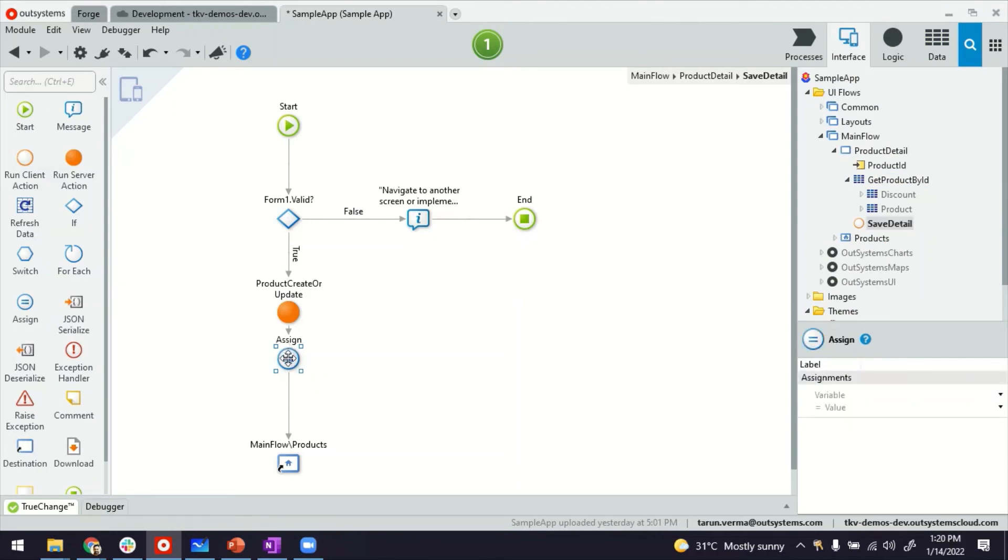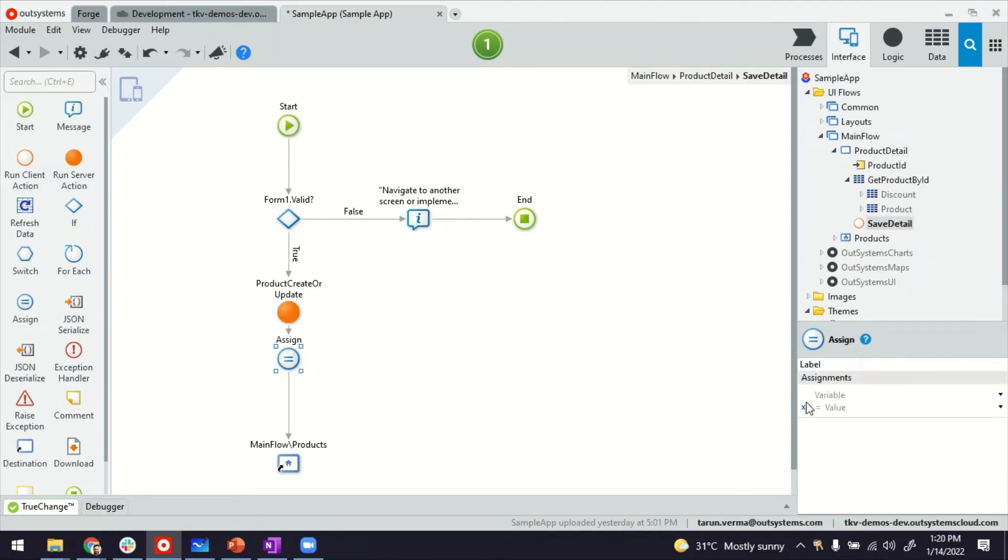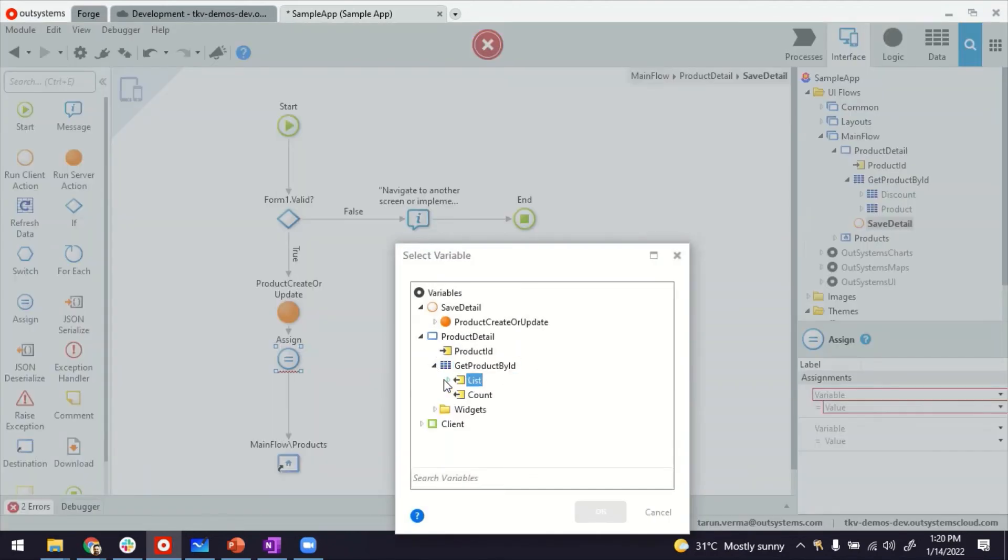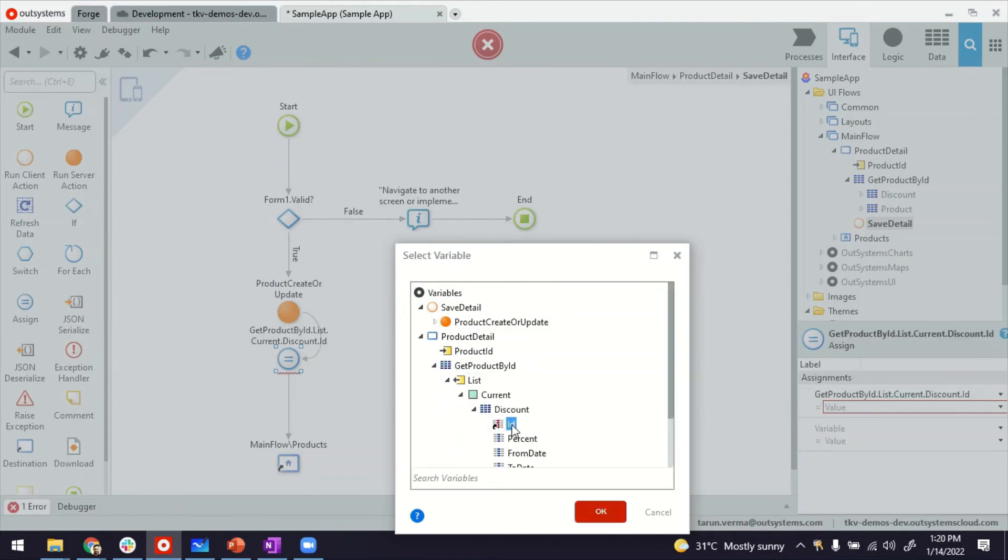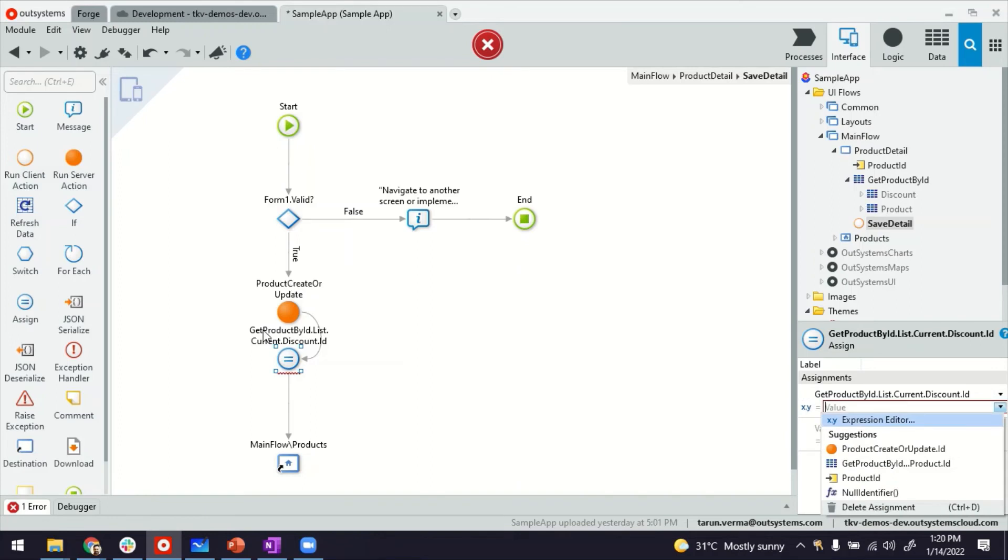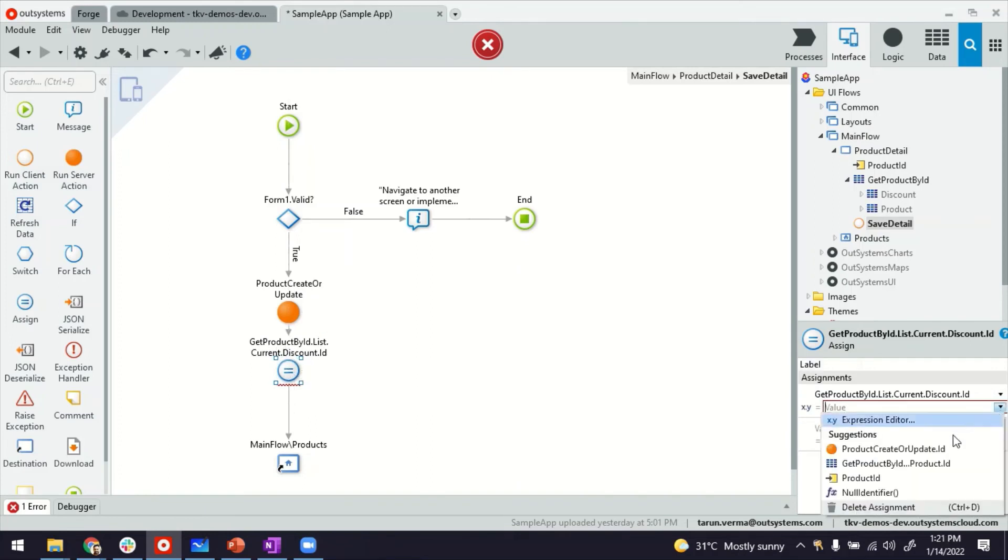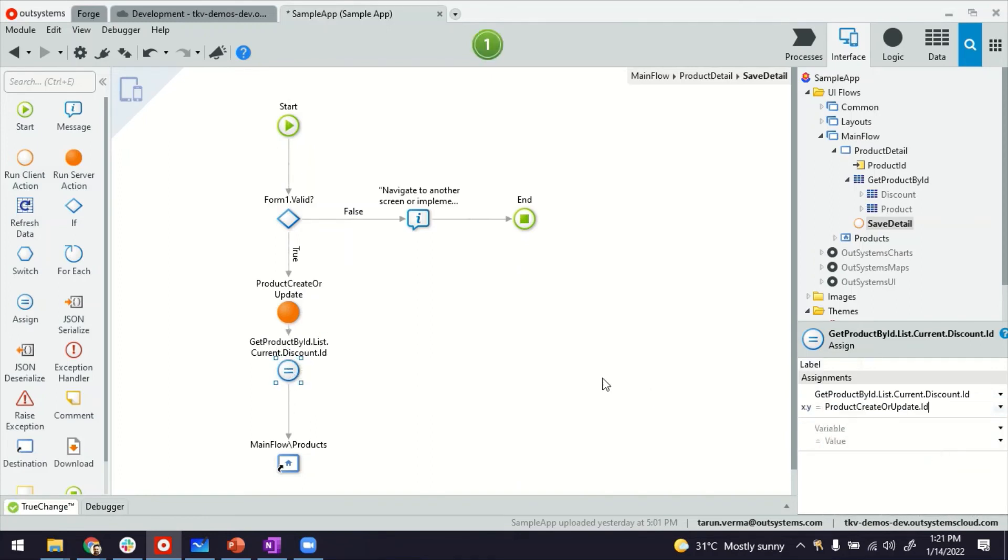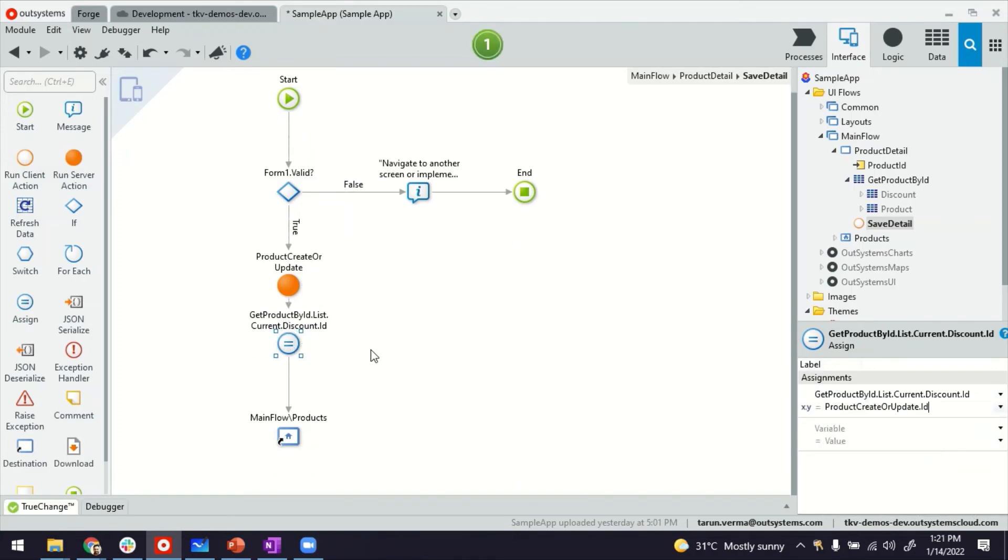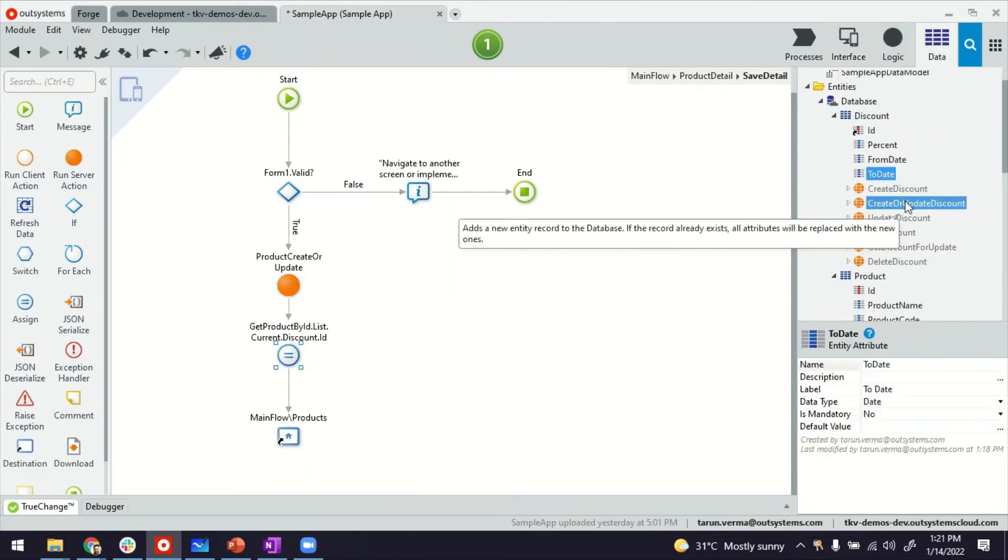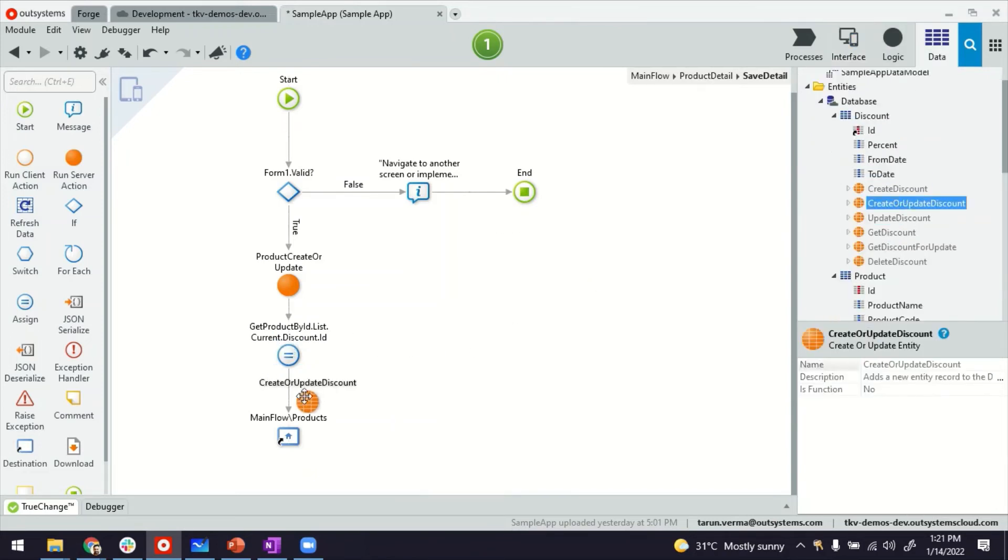We're going to supply by using the assignment operator. We will say the value of the ID field here is the ID of the product which is just now created here on the step before, which platform gives me suggestions also. Very useful.